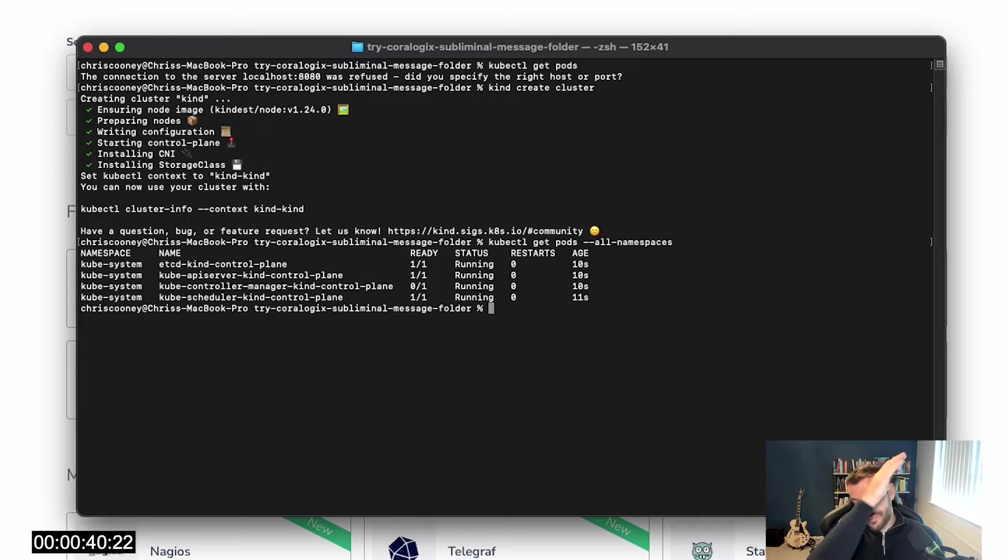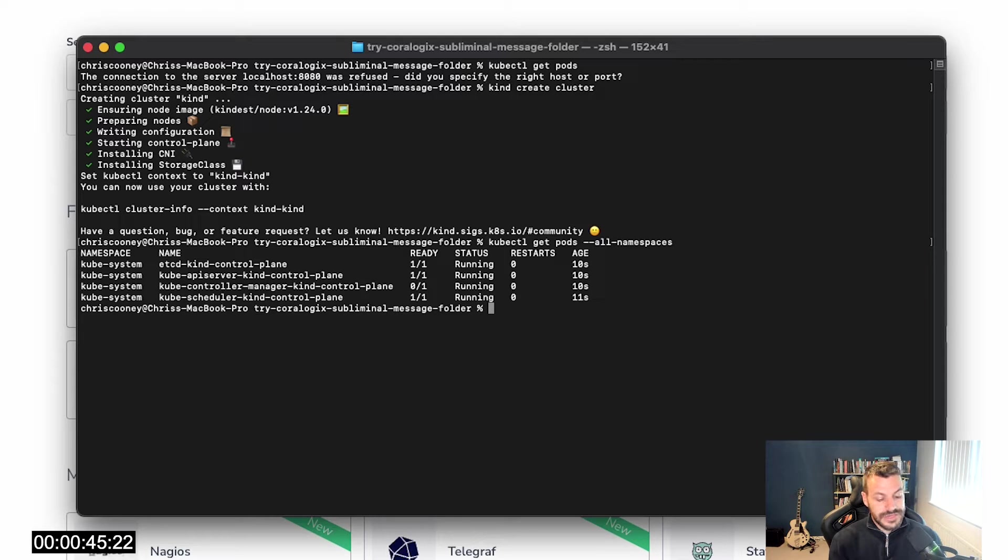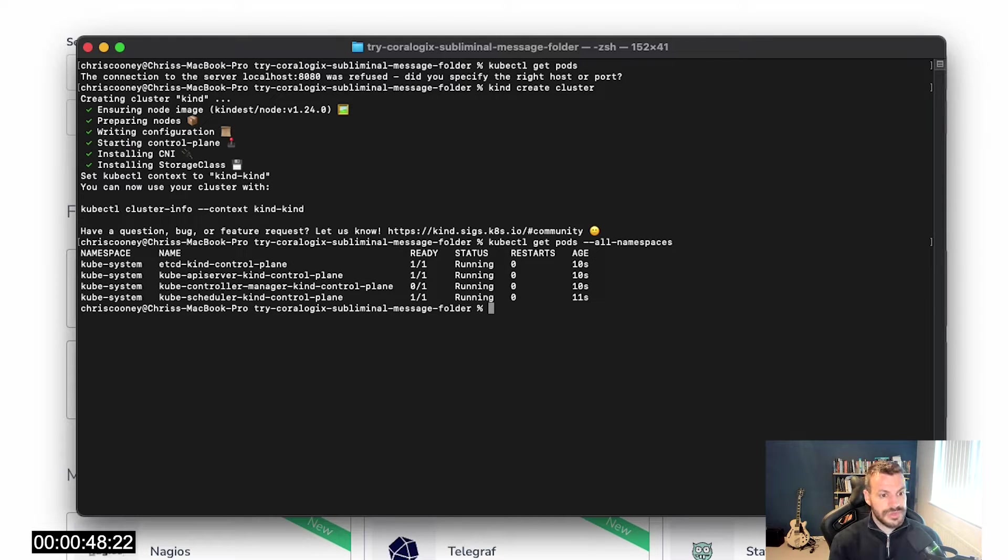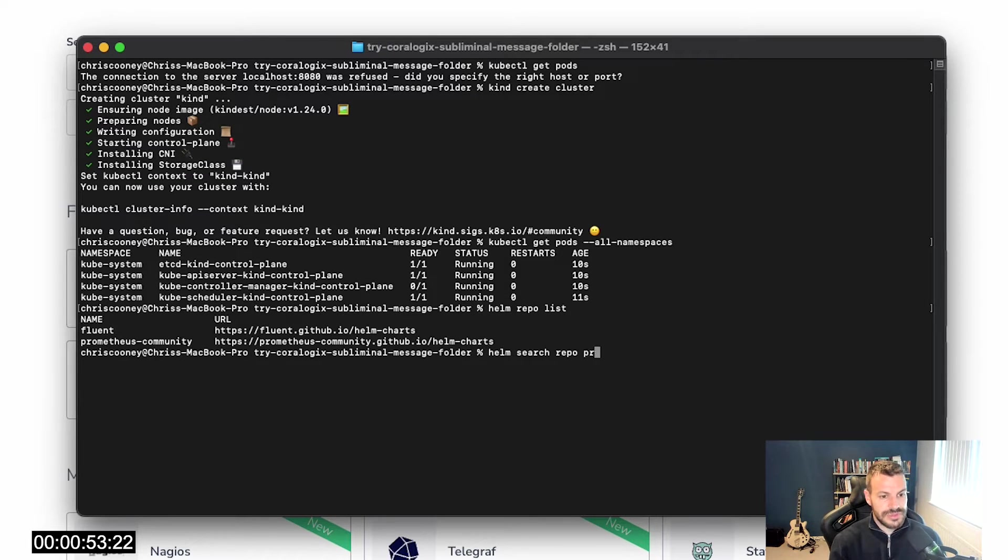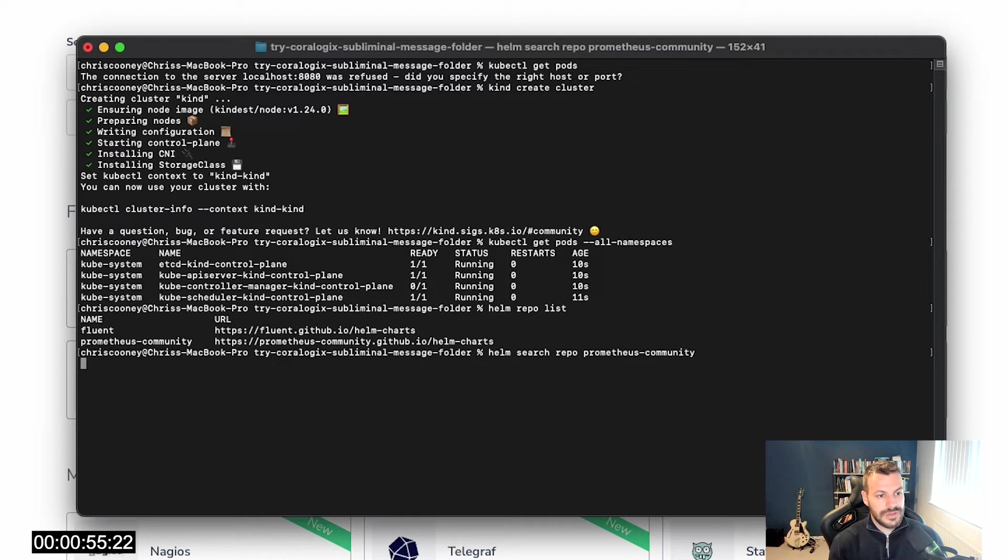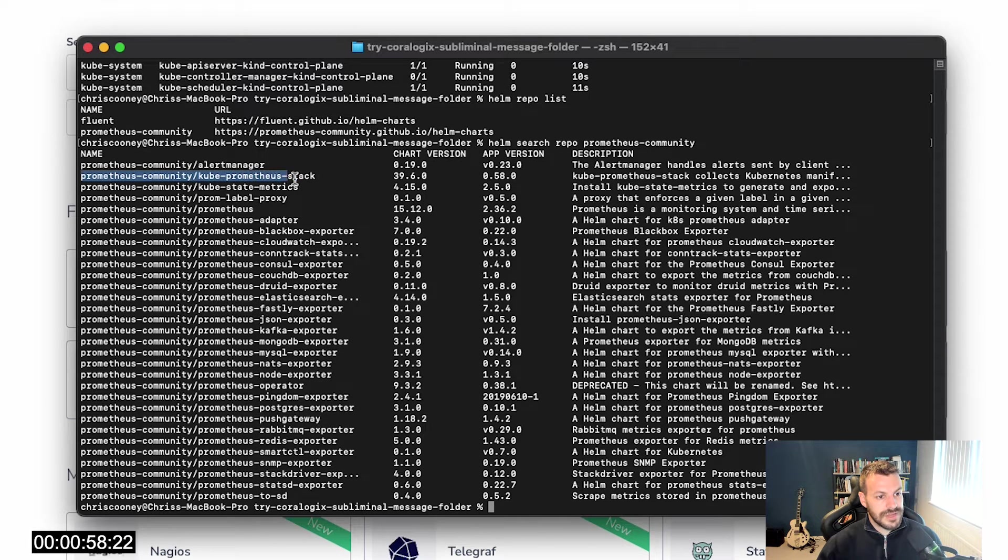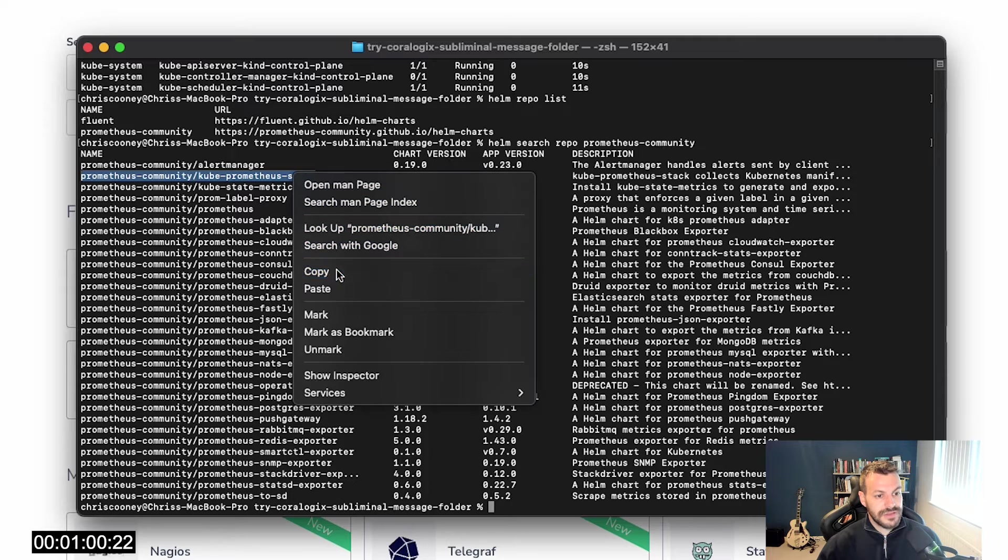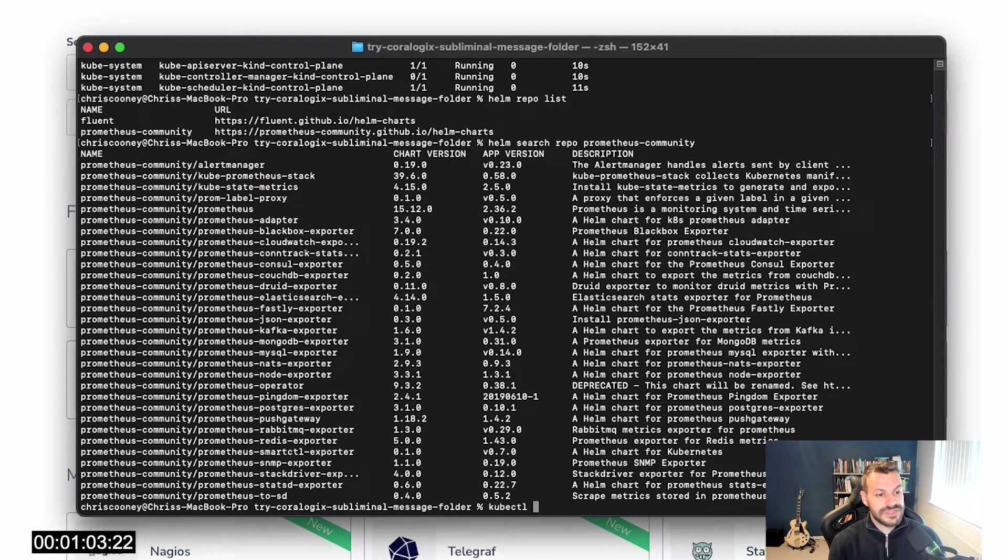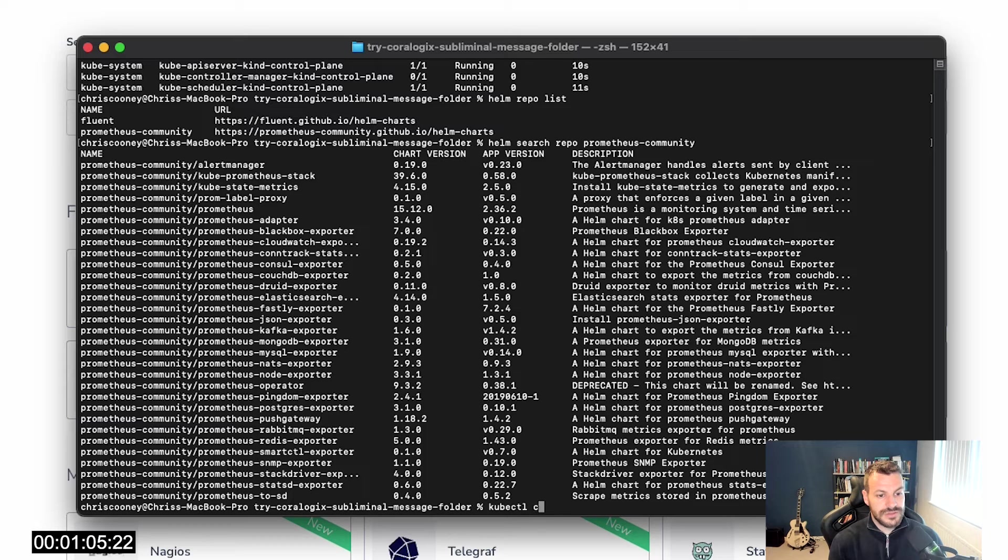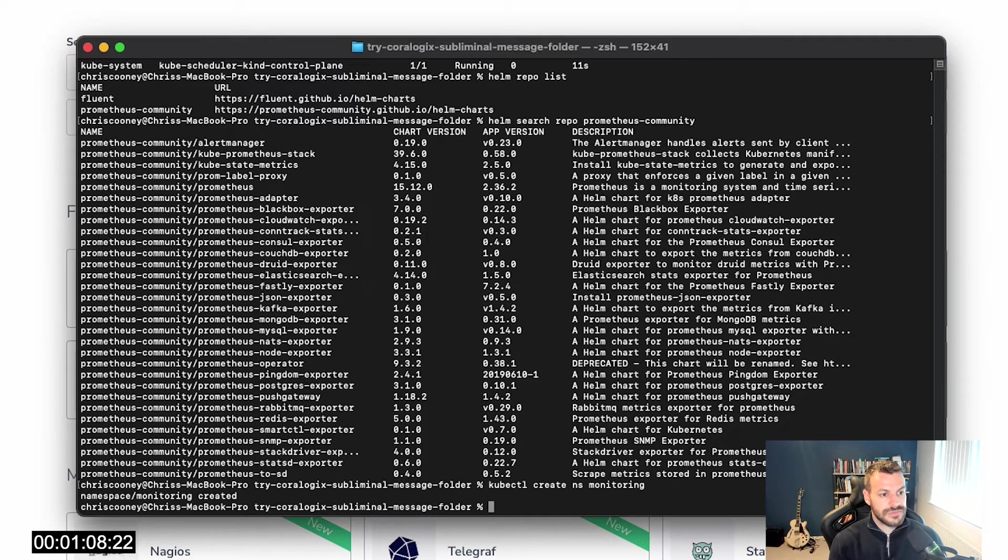Now we need to get the Prometheus operator and then the FluentBit daemon set. Where we can do that is by first working out what the Helm chart should be. If I do a Helm repo list and Helm search repo Prometheus community, that should get me my list of Prometheus charts. I want this kube-prometheus-stack. First things first is create a namespace because it's always good to logically separate your Kubernetes cluster. I'll call it monitoring.